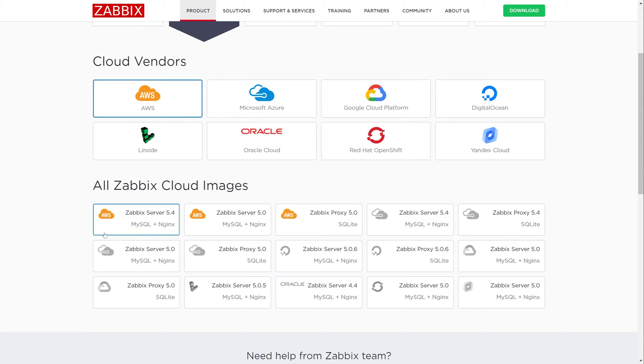Let's make sure that we have selected AWS as our vendor, and let's select the Zabbix server cloud image.